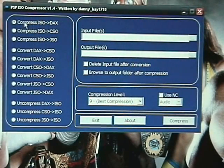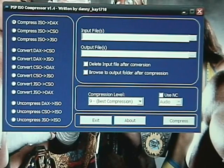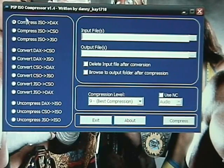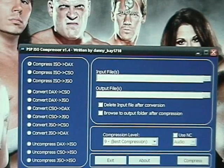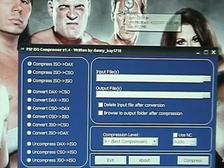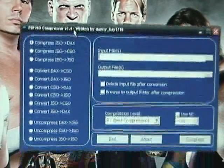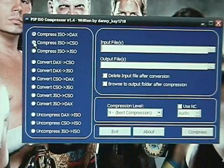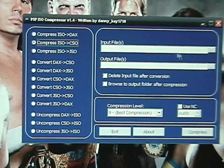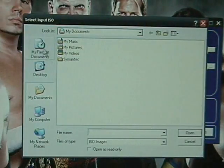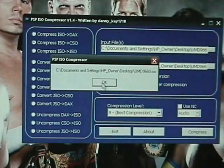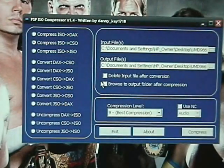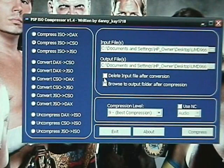Then you go to ISO to CSO, the second one, and you browse it. Desktop, UMD file.